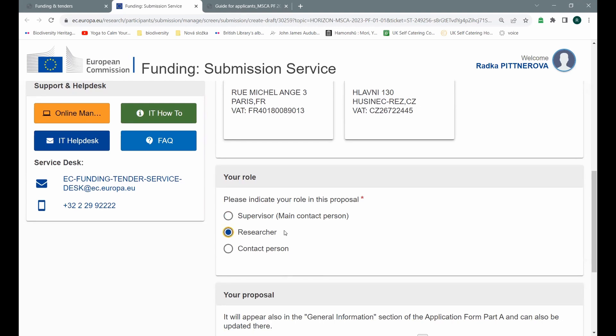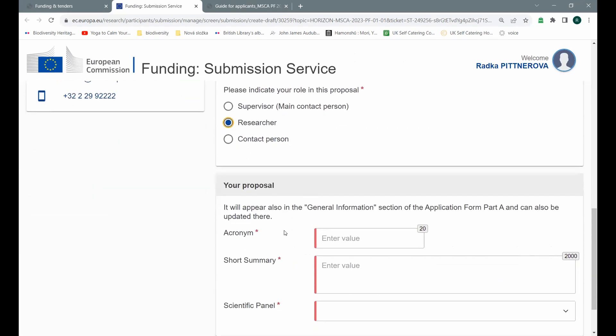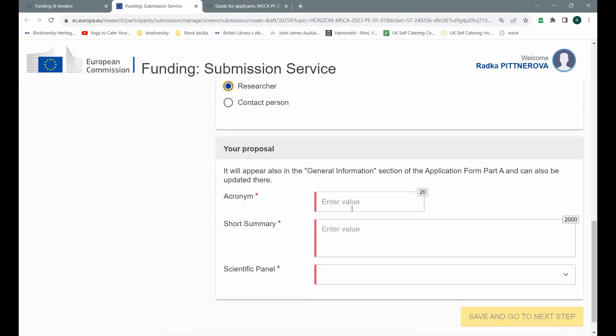In this step, you see that the proposal could be opened both by a researcher or supervisor, or even some person from a project support department who is responsible for this type of project. But in our case, we are opening the project proposal as a researcher. So I'm choosing this option. Now I'm asked to fill in the acronym of my project. So I'm going to call my project just a test.